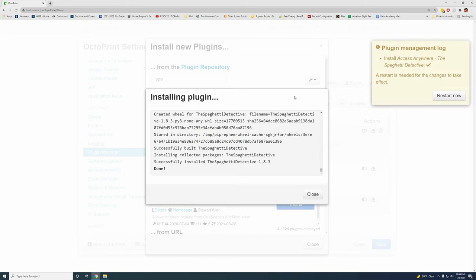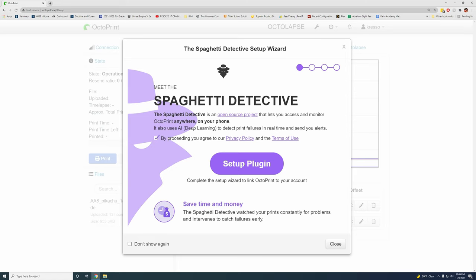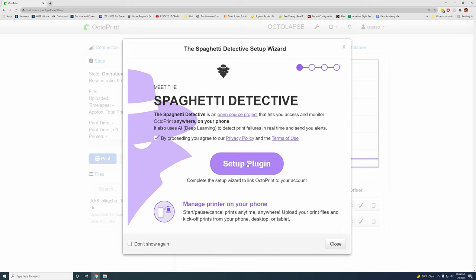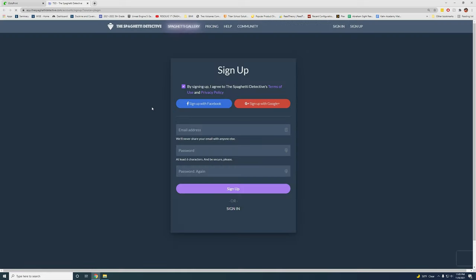After that's done, you're going to need to go through all the steps, restart your Pi and wait for that to restart back up. The first time that you reload after you've installed the spaghetti detective, you'll get this nice setup wizard. So just click on setup plugin. In my case, I'm going to do the web setup. You can do the mobile setup if you have that. It's no problem. So I'll continue with that. So we're going to click here to open the website in a separate tab.